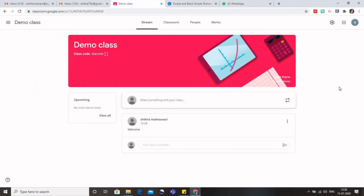And just by clicking on that plus sign and clicking on join, by typing this code, the students would be able to join your demo class. So this is how you can make your co-teachers and your students join this particular class and you can be engaged with the learning mechanism.